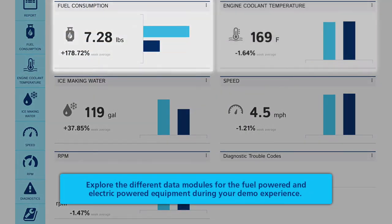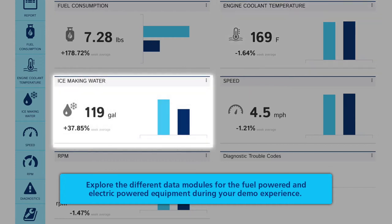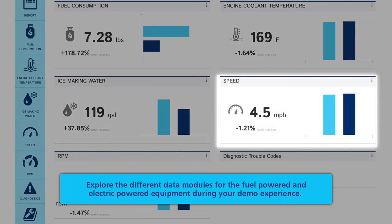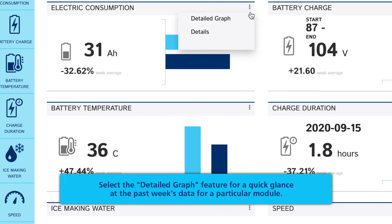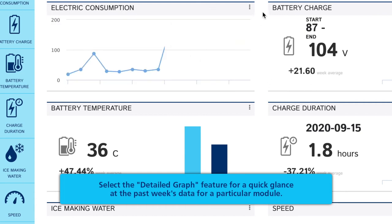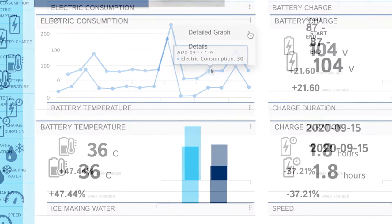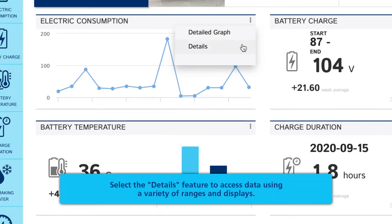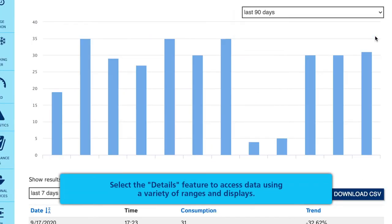Explore the different data modules for the fuel powered and electric powered equipment during your demo experience. Select the detailed graph feature for a quick glance at the past week's data for a particular module. Select the details feature to access data using a variety of ranges and displays.